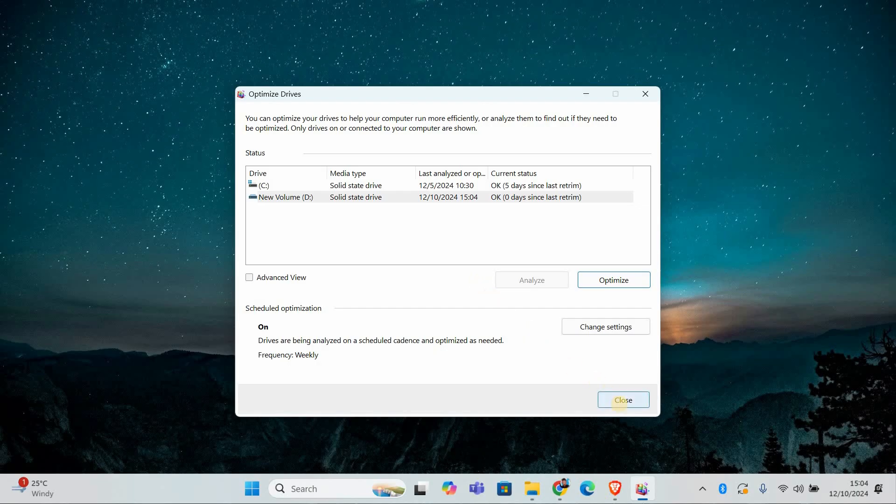If you have an SSD, it won't need defragmenting, but if you have an HDD, this will help prevent freezes.